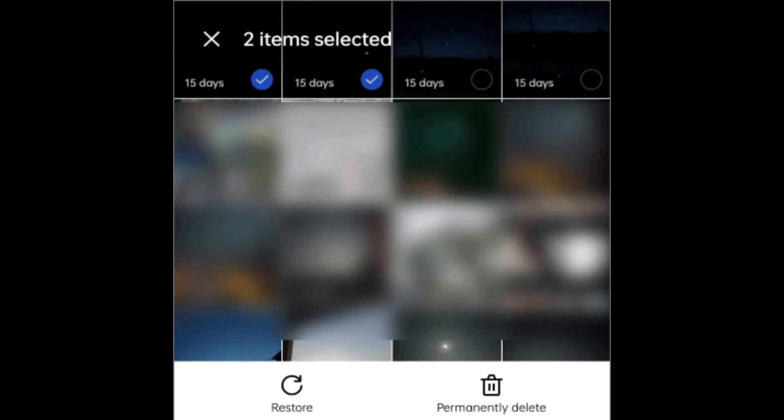Step 4: If found, select the photos and hit the Restore button to move them back to a secure location.